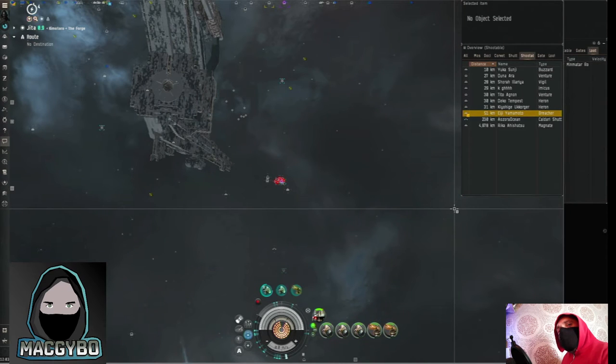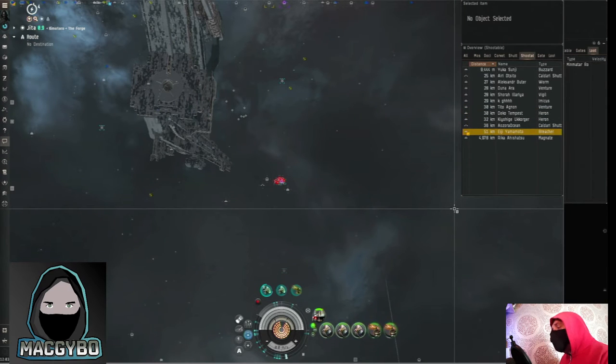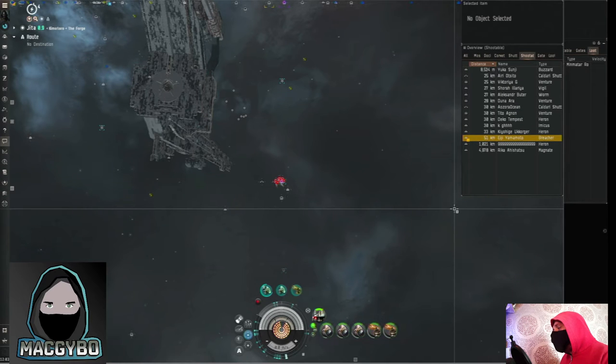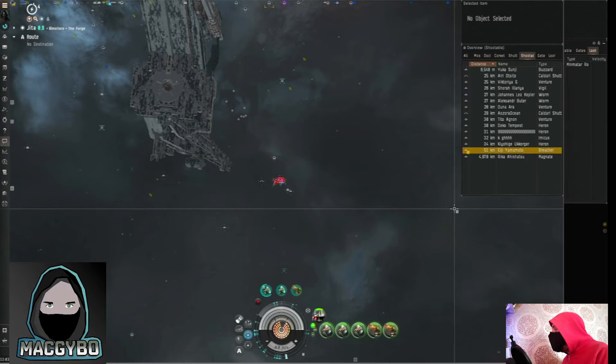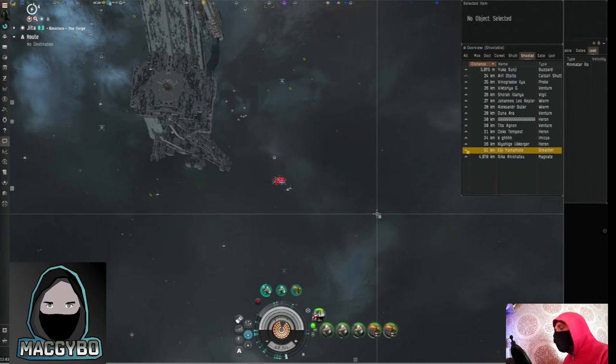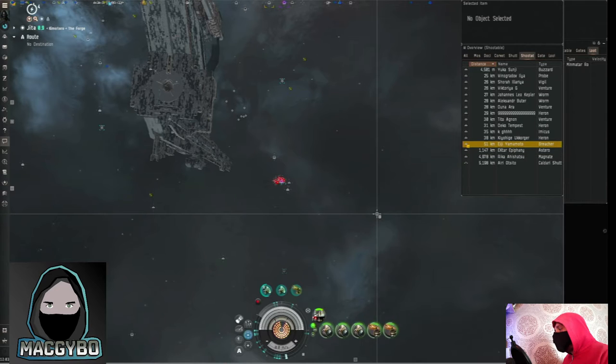If you did vote for the Astero to be killed in the recent competition could you please leave a comment. I'd be interested to know why you picked the Astero. Maybe you just felt like it was quite a challenge because of how small and quick it is.